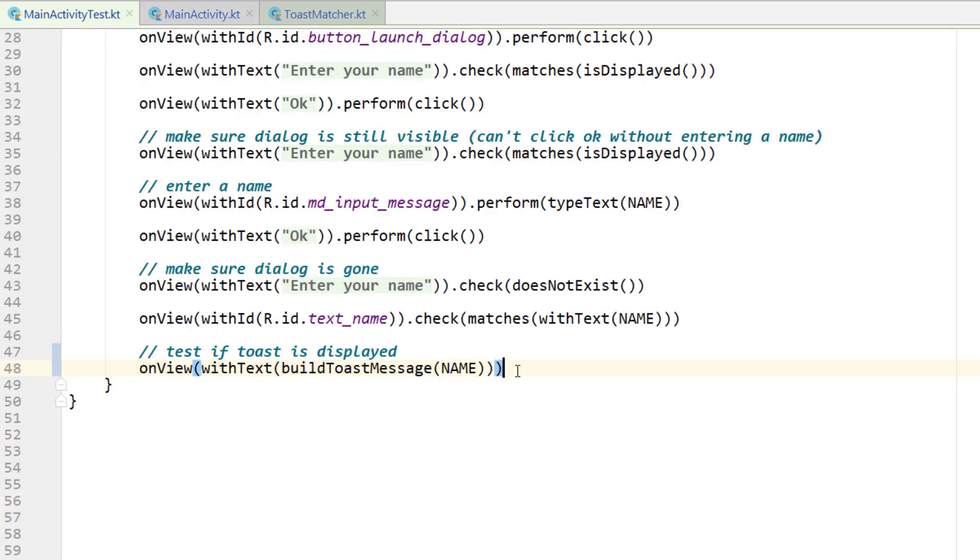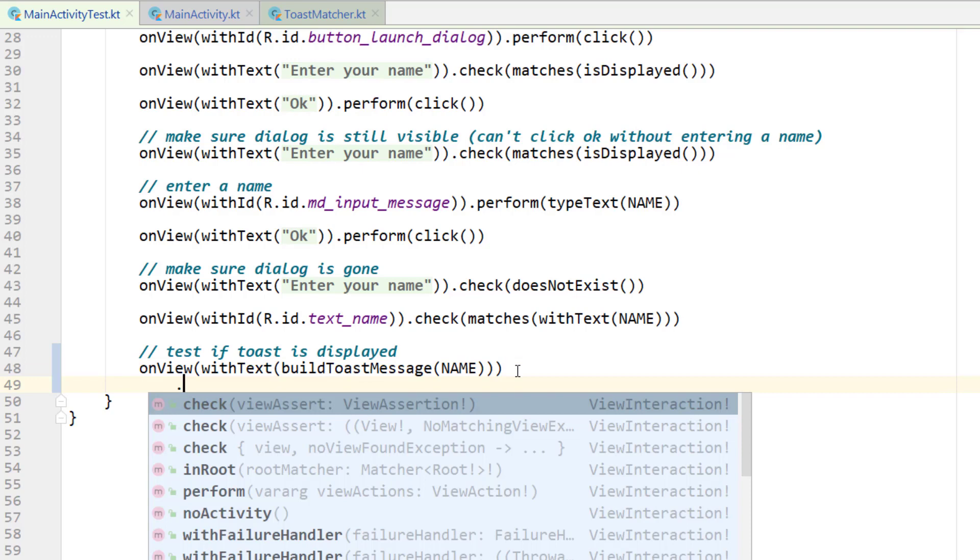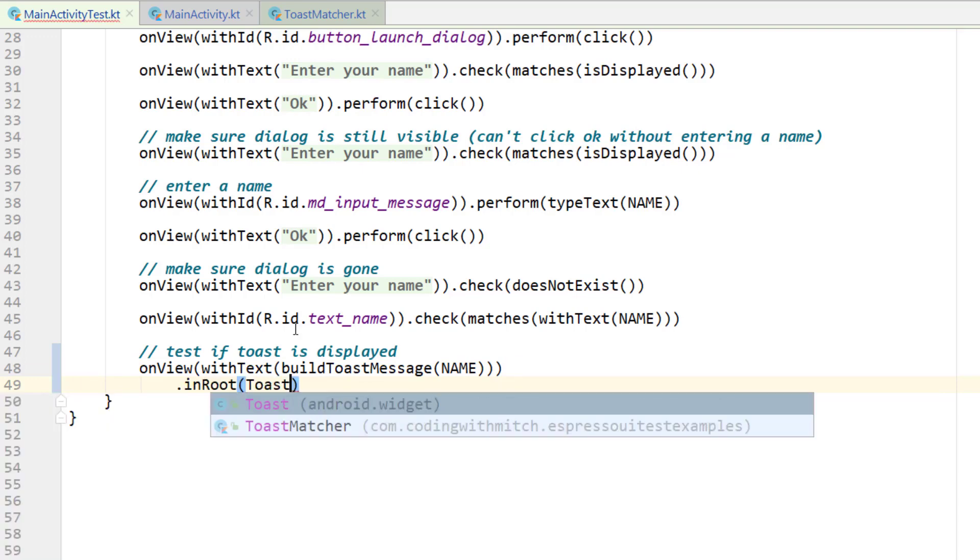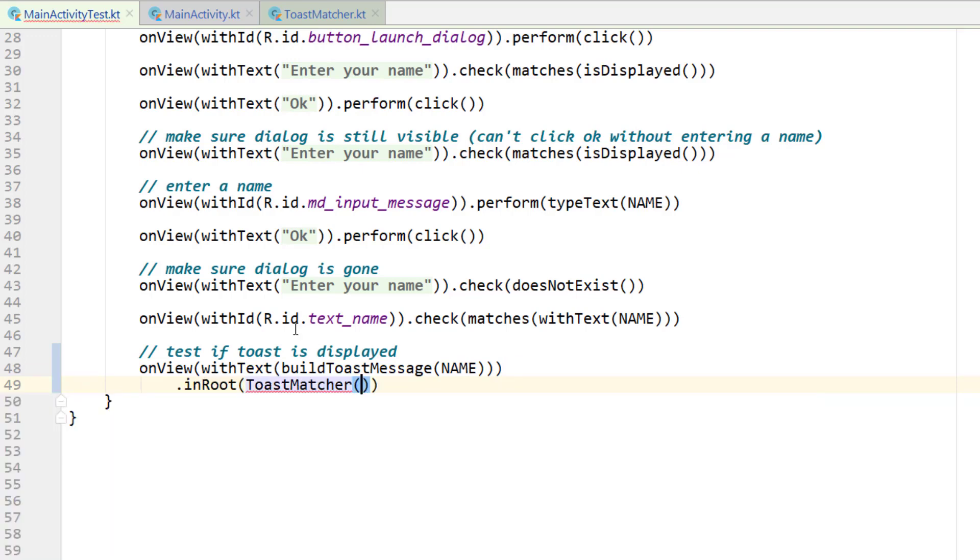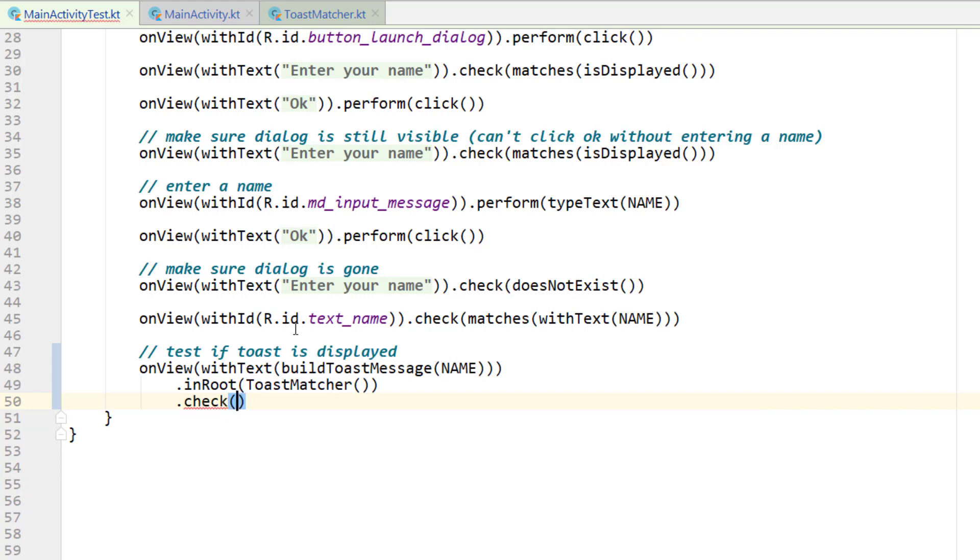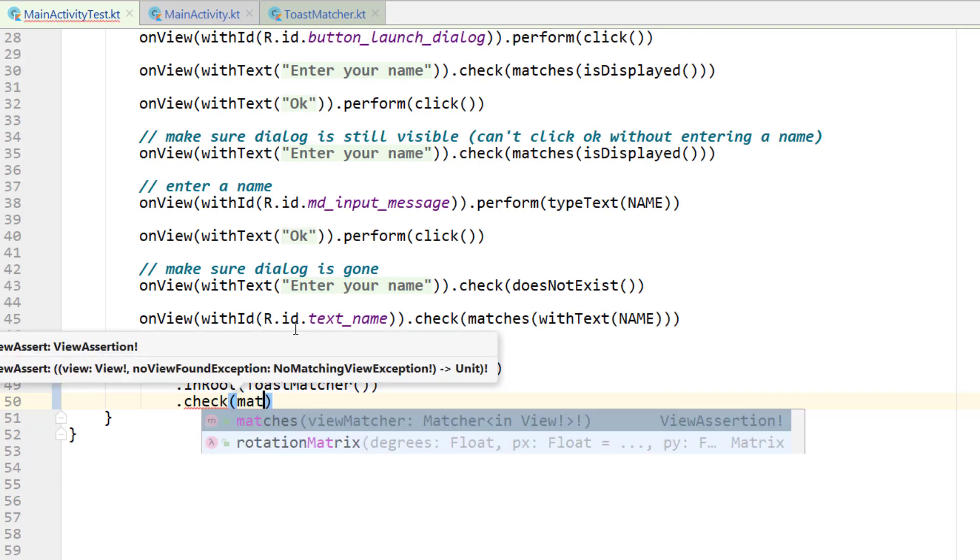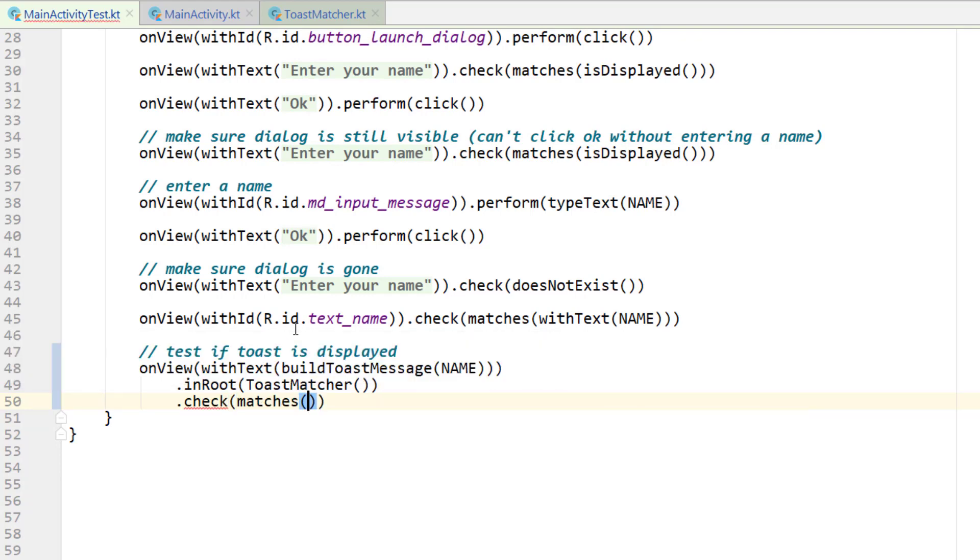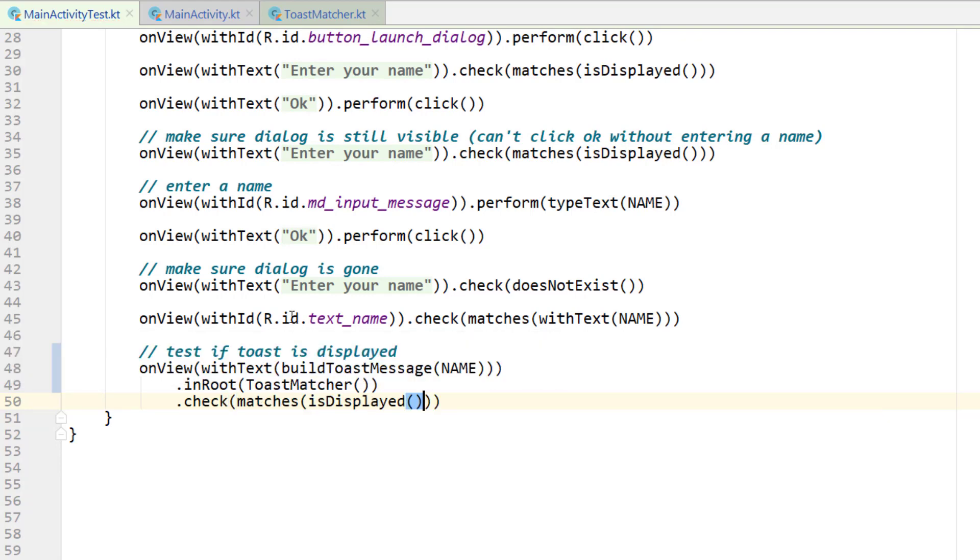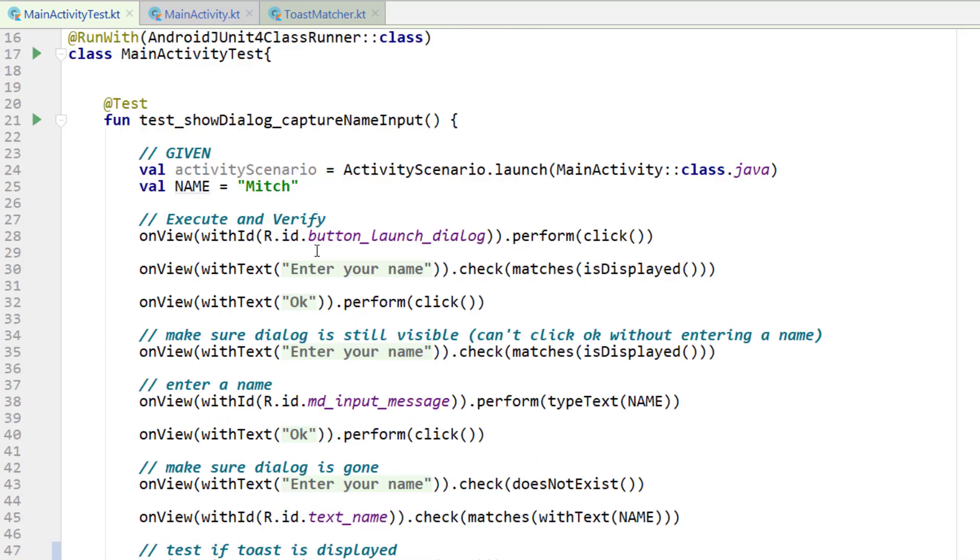Calling that function, checking to see if that text is in view. Now we want to call in root. So toast matcher. We're initializing that toast matcher and then calling check if it matches, if it matches is displayed. So finding that text using our toast matcher and then checking if that is displayed. That's going to be our test.